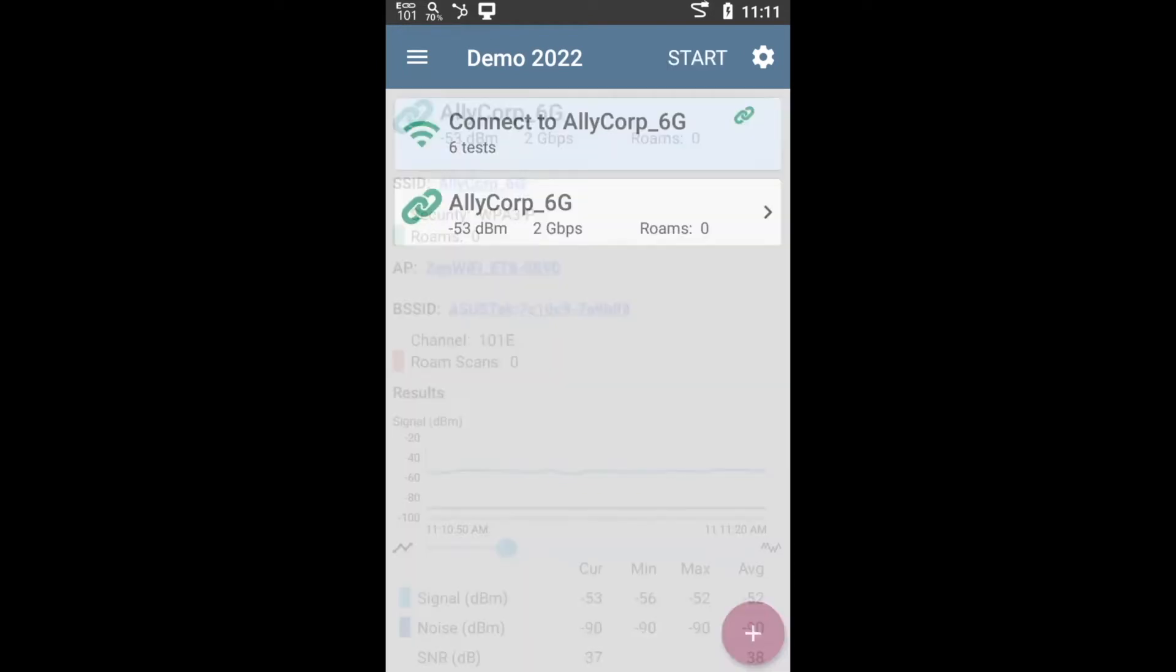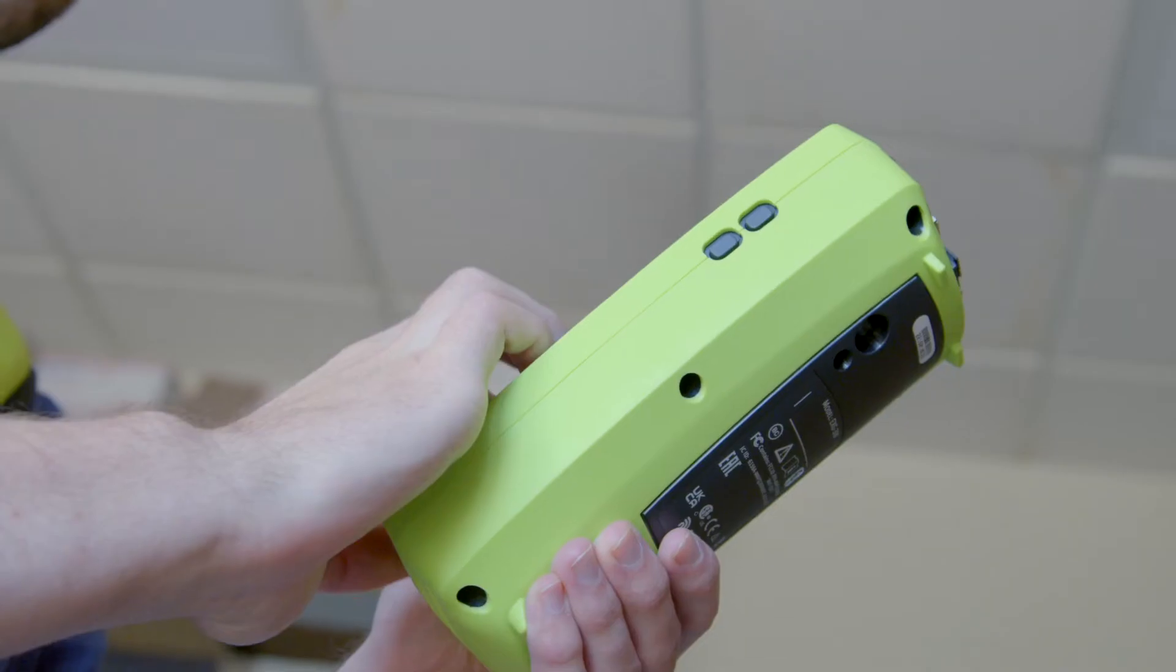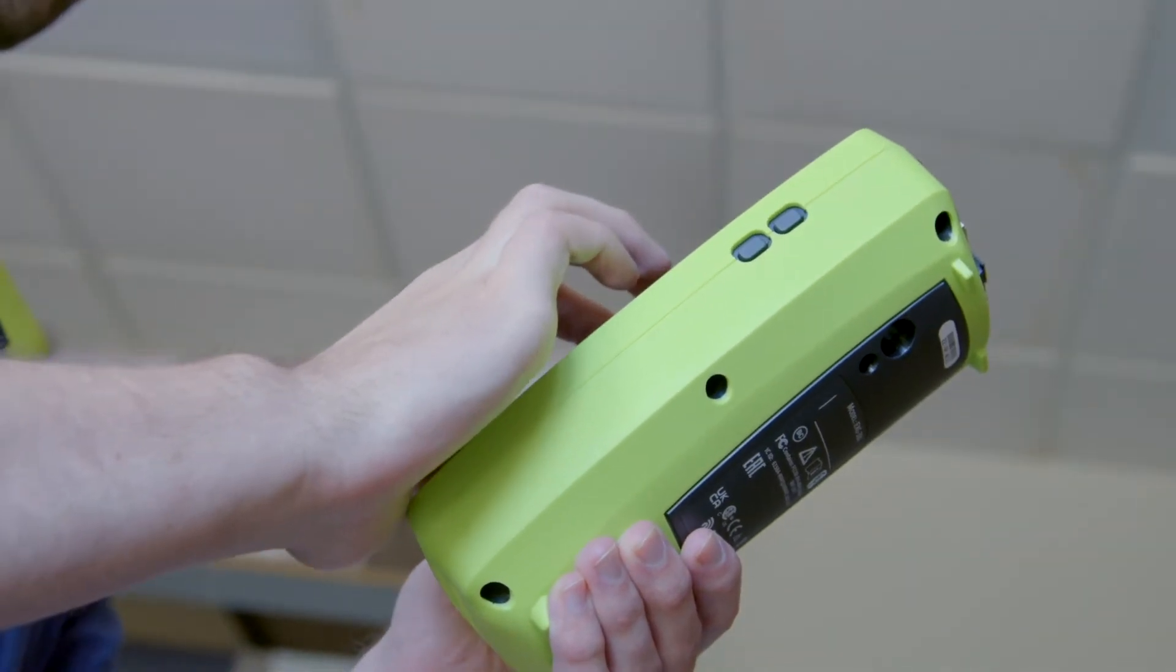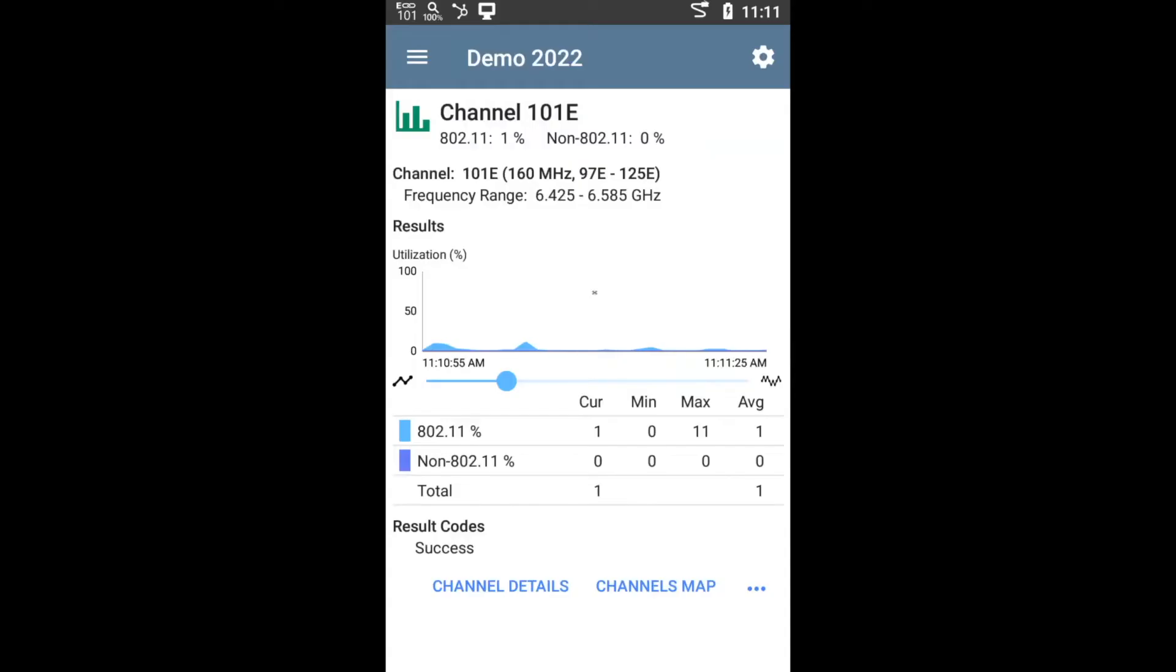From here you also have the option of seeing more information about the channel. Notice in this case we're connected to channel 101 on the 6 gigahertz band. And one thing we've done to make it easier to identify that is that we added an E as a suffix in there. So that tells you this is channel 101 on the 6 gigahertz, not on the 5 gigahertz.